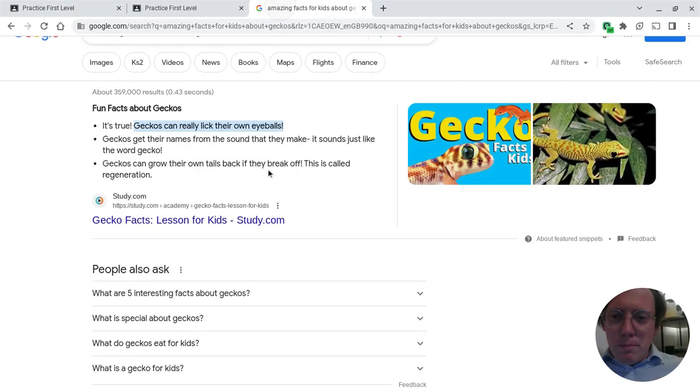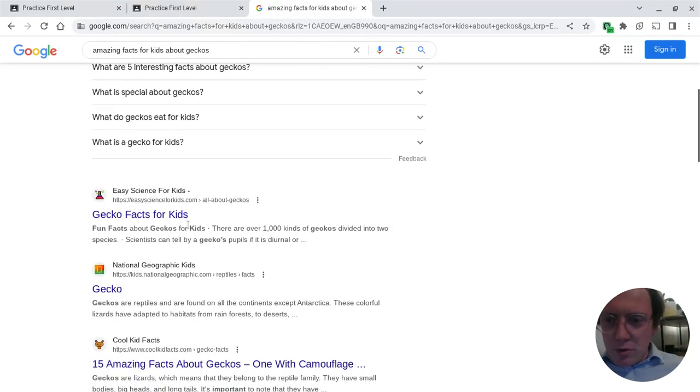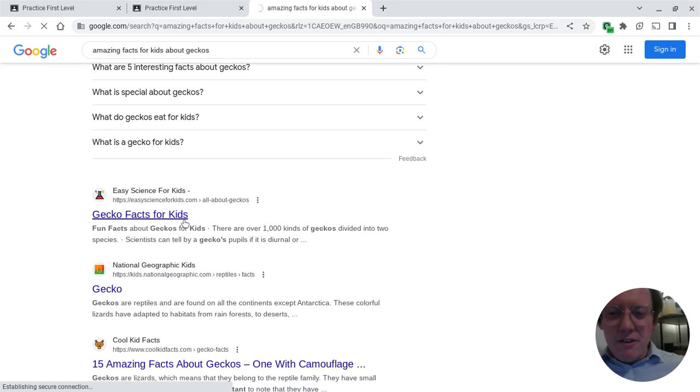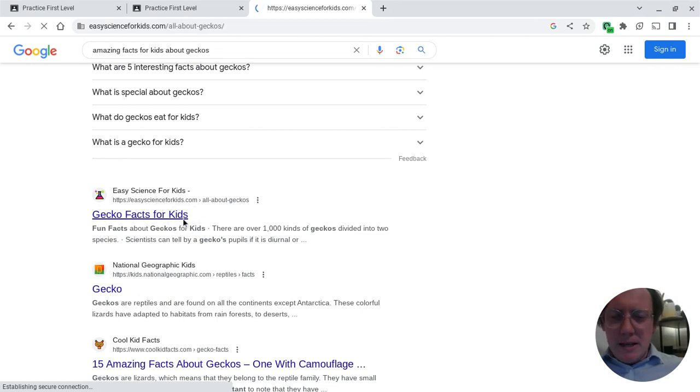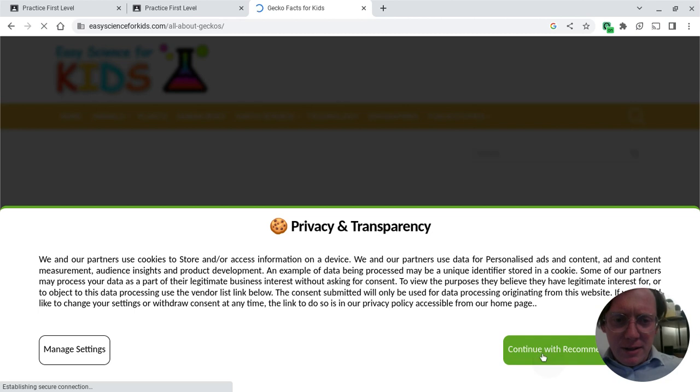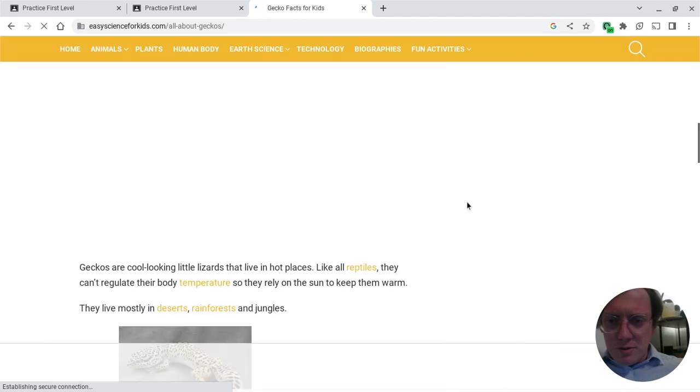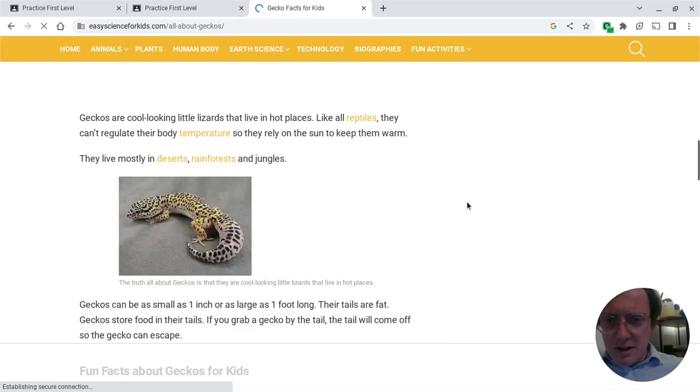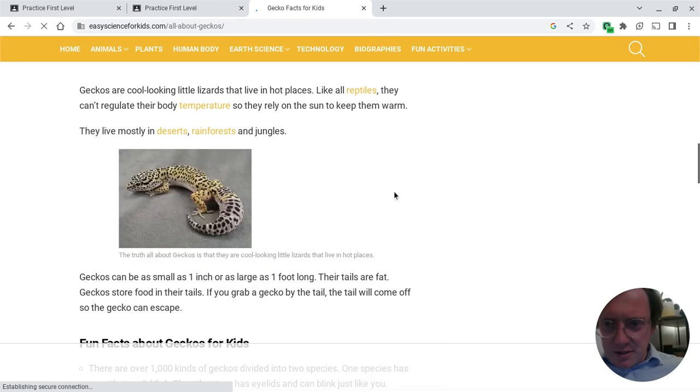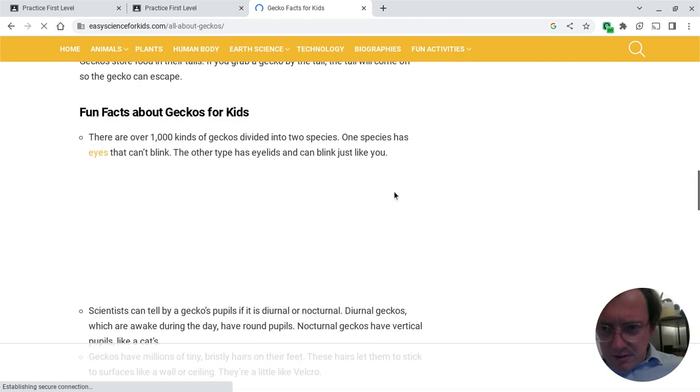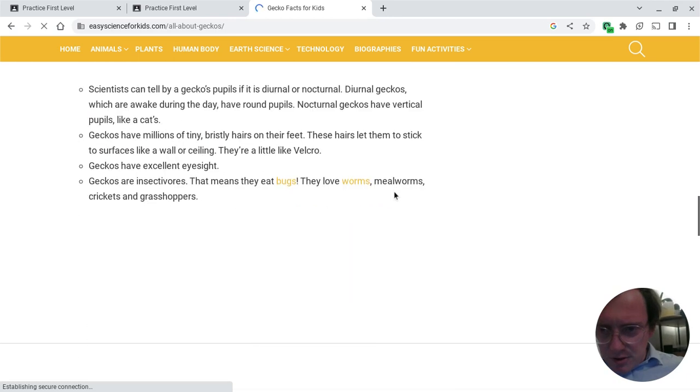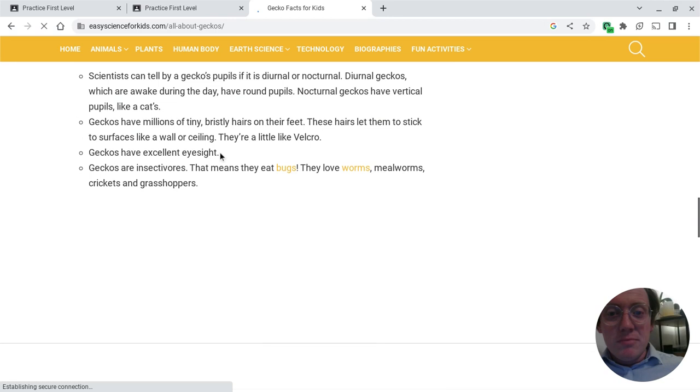I'm going to go back and I am going to go to a website to find a different fact. Because that was really handy that it came up at the top, but I think I can find better facts. So I'm going to then click continue with the cookies. I'm going to scroll down and find an amazing fact. Geckos have excellent eyesight. Let's take that. It's maybe not the most amazing, but it's interesting enough. So I'll highlight it.